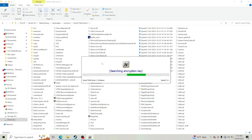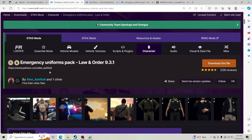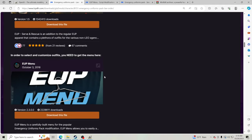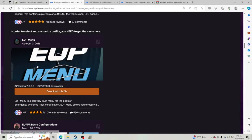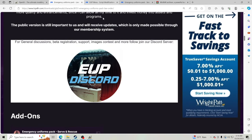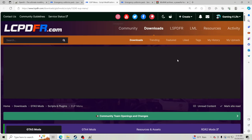Click Continue and open it up. Once this is open, we're going to start installing. On the EUP download page, if you scroll down you'll see two main files you really need: EUP Menu and EUP Serve and Rescue. We're going to download both of those, plus EUP itself.